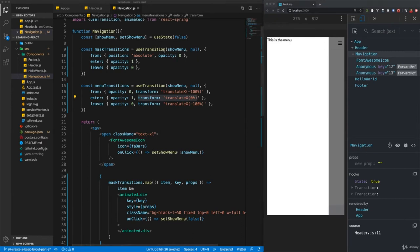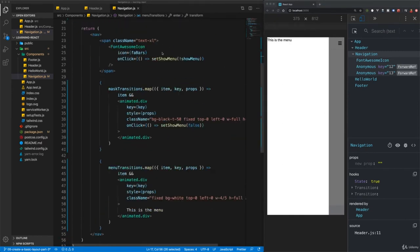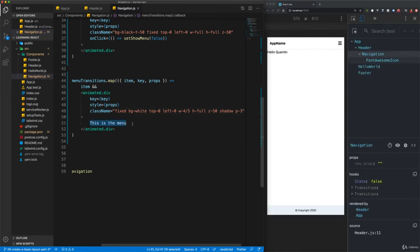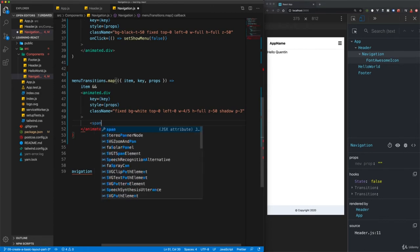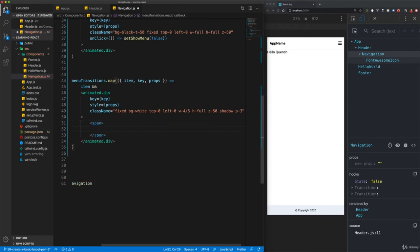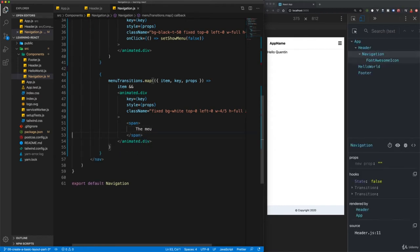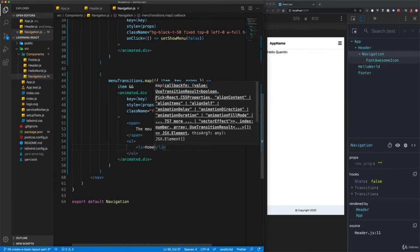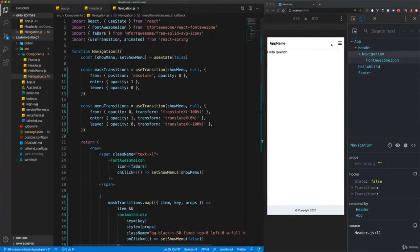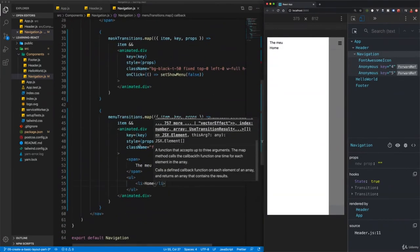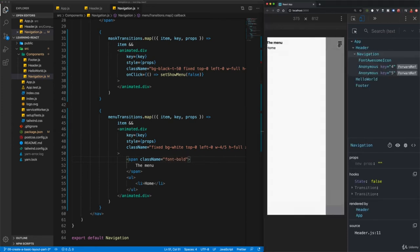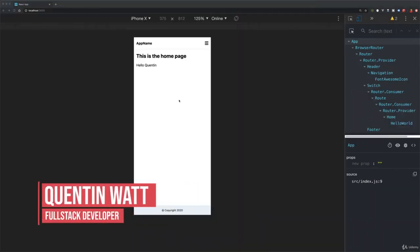Now all we need is a few finishing touches. I'll give the menu some padding and add a span tag with a heading saying 'This is the menu' with a `font-bold` class, then add an unordered list with a list item for the home page. Opening the menu, we have a menu with a header and list items. Now let's use React Router to change the content on the page and also to change the URL in the browser without actually refreshing the page.